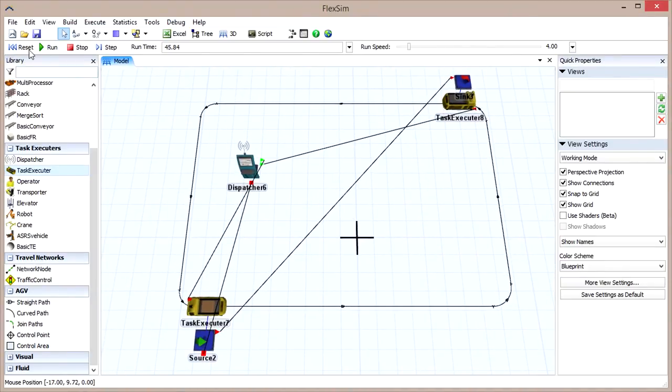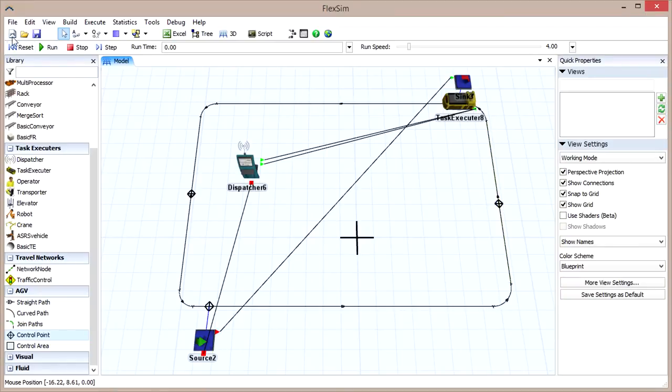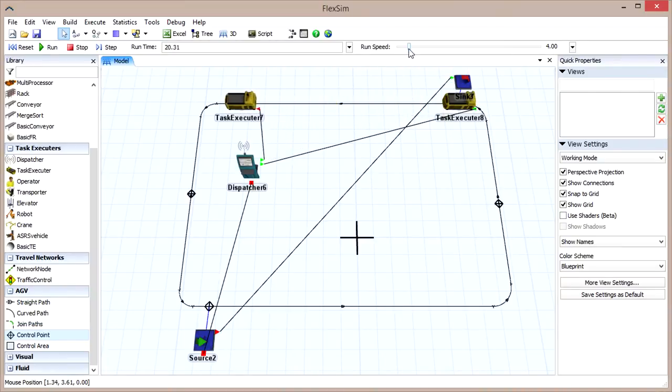Add two more control points to the path, one on the left side and another on the right side. If you reset and run now, the AGVs will no longer reach deadlock, but you might notice that they are consistently stopping to maintain a two control point gap between them.